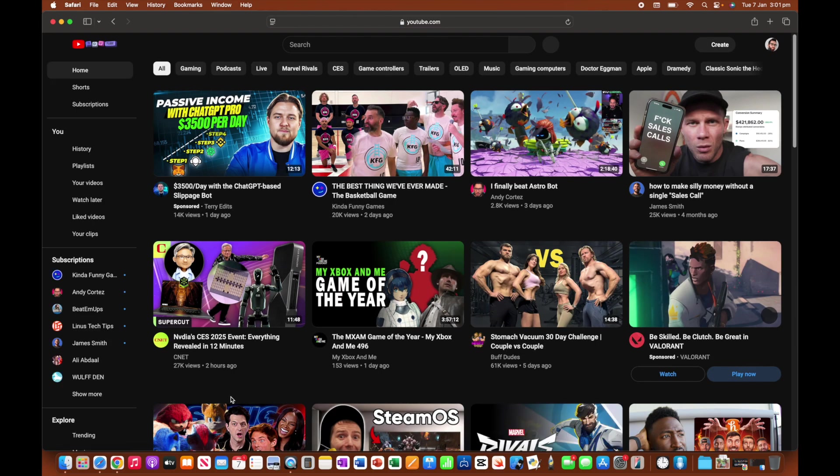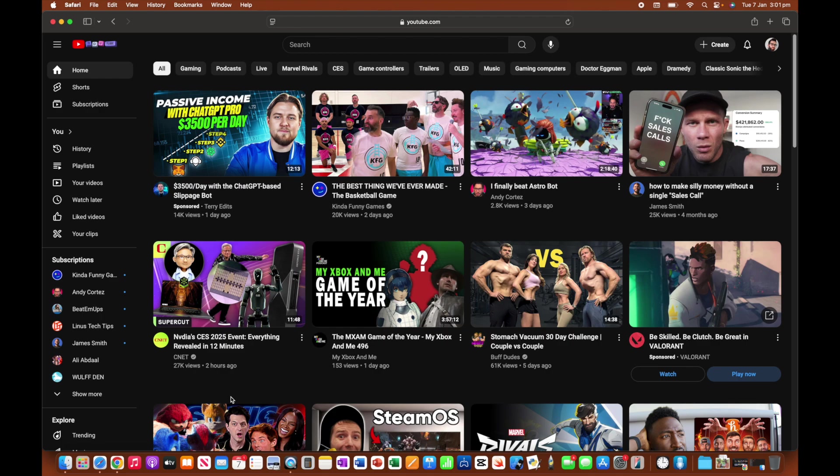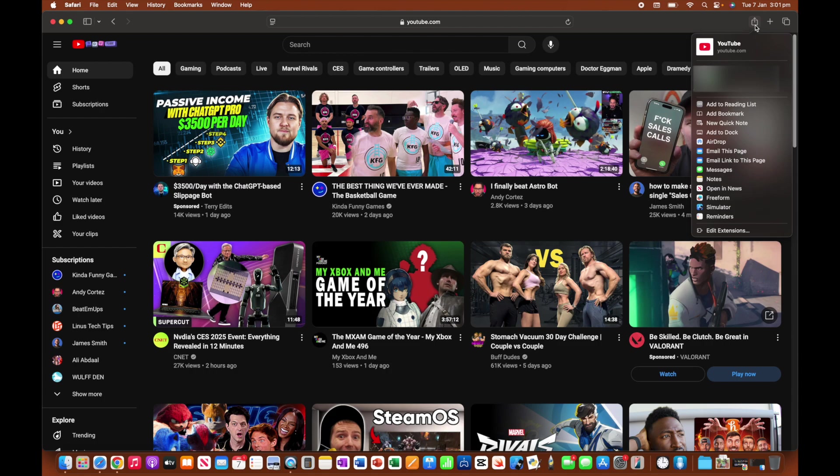So I'd recommend logging yourself in so that when you open up YouTube, it's going to be there ready with all of your favorite videos, subscriptions, et cetera. So once you've headed to YouTube and you've logged yourself in, go ahead and head to the top right-hand corner, and we're going to click on this share icon up here. So click on that.